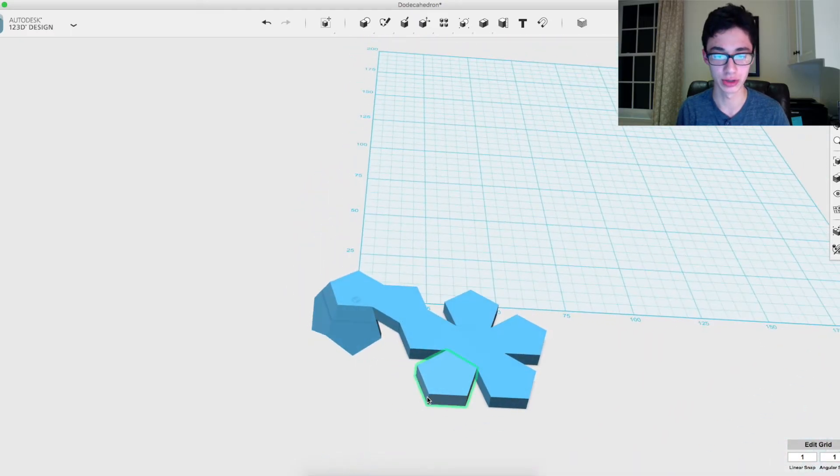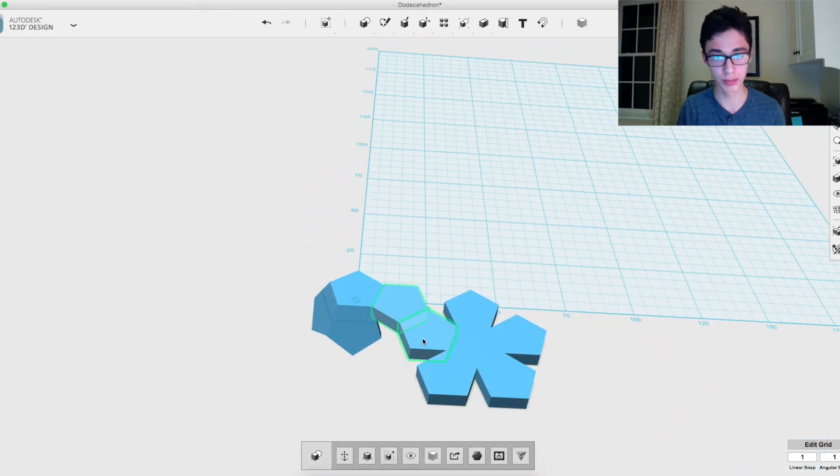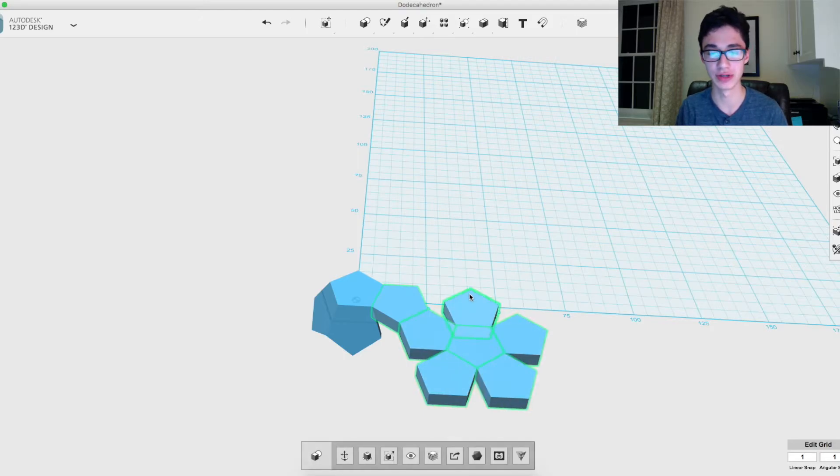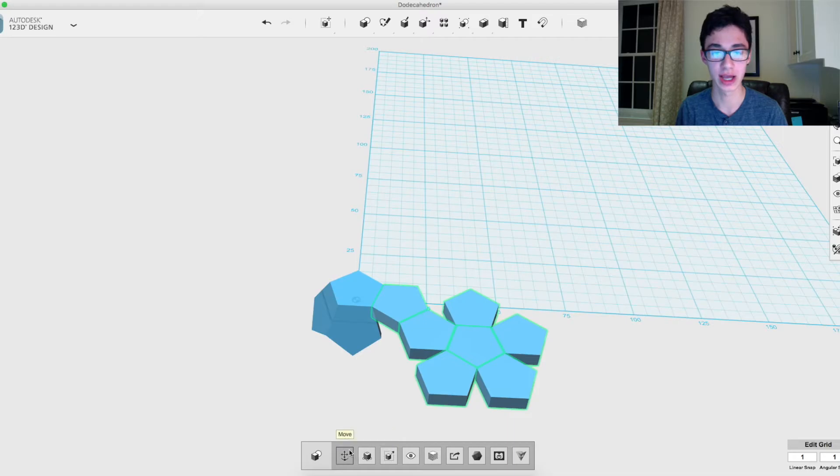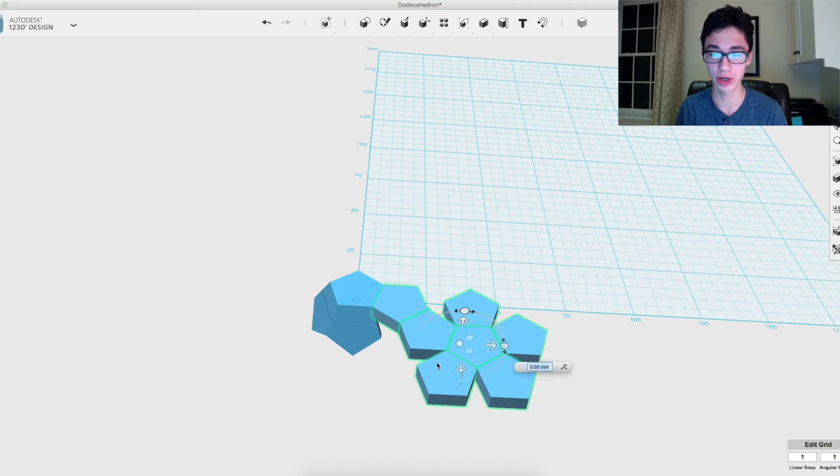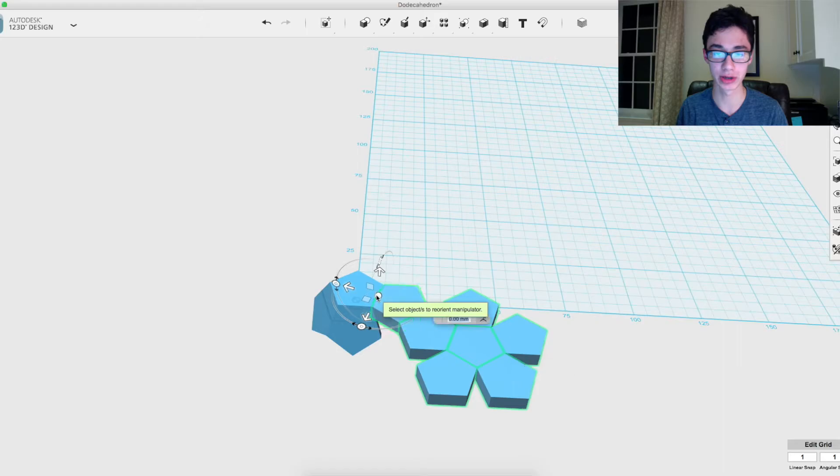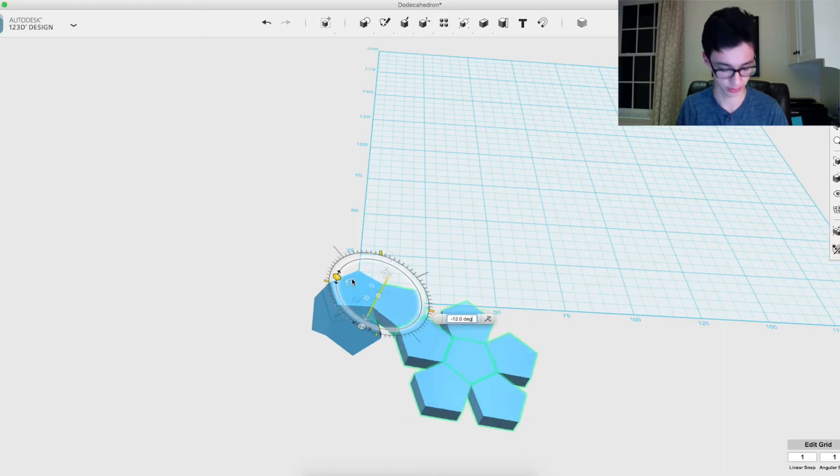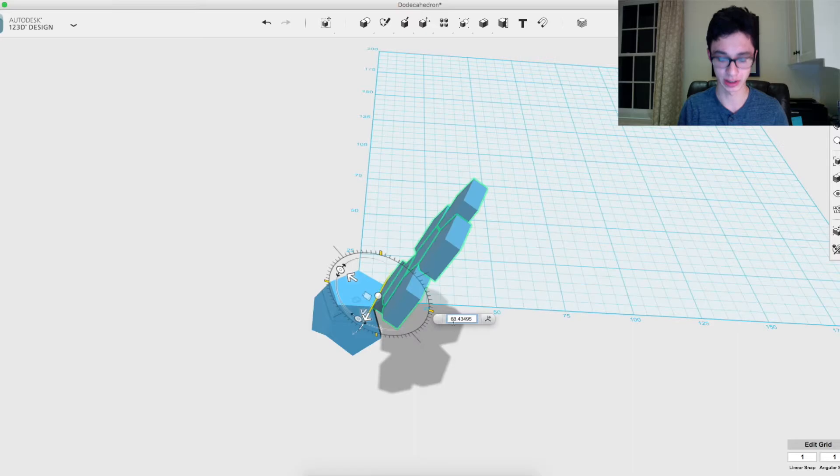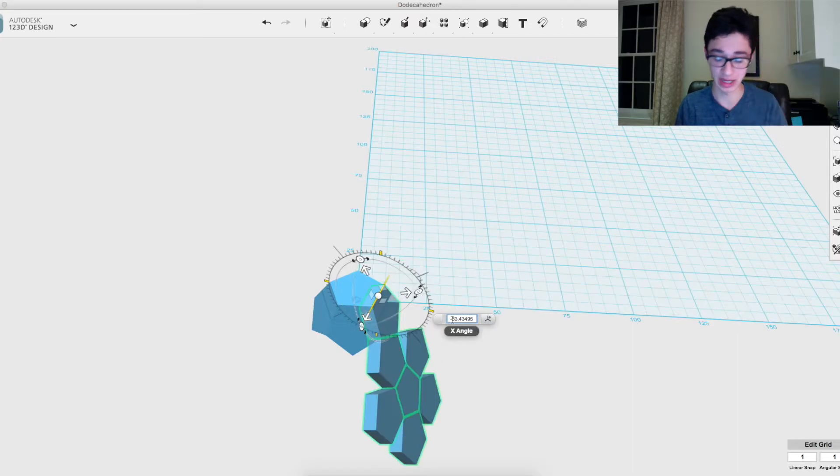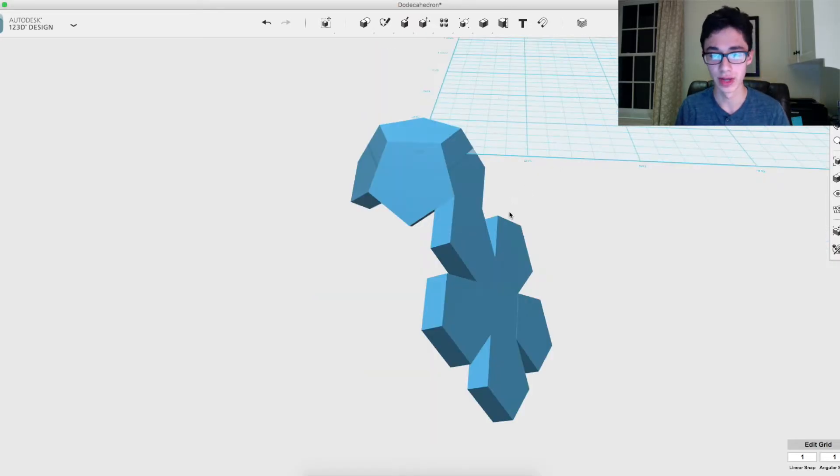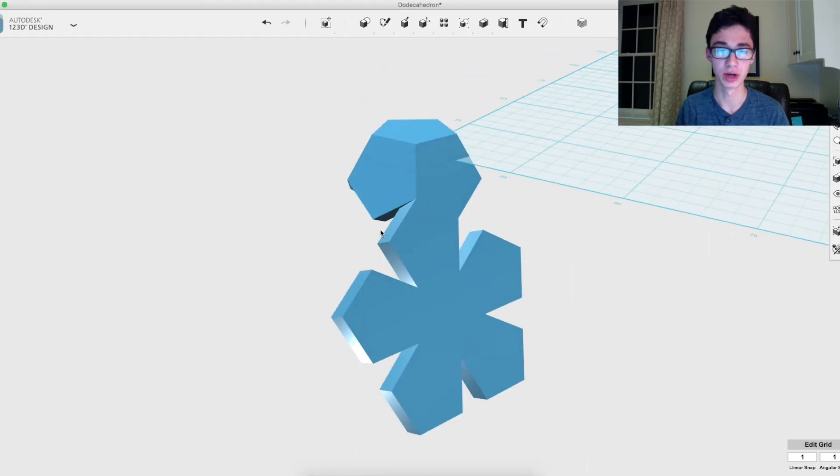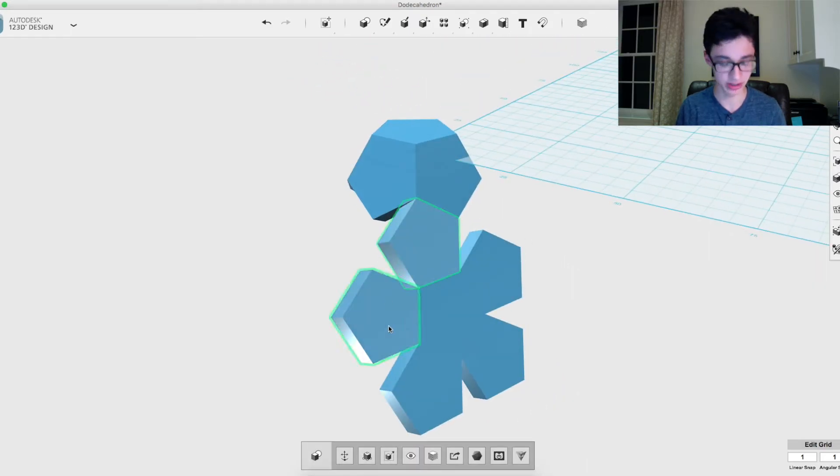All right, so once you fold up those five, except for the one that's touching the other group, it should be looking somewhat like this. Now what you want to do is select that other group. Shift select allows you to select multiple at once, and you'll basically want to do the same thing - start reorient, place the manipulator, stop reorient, and then rotate it by that angle.